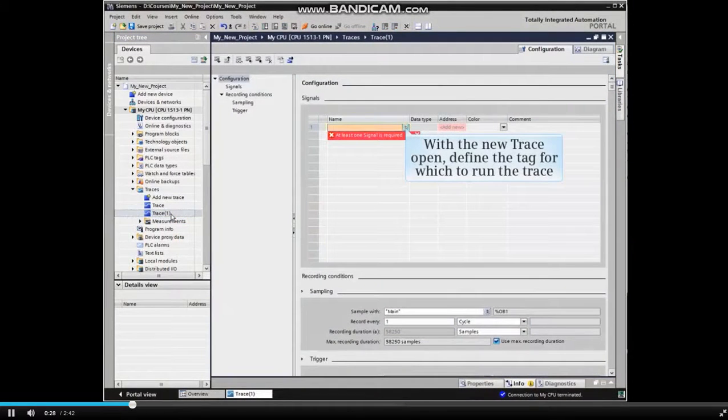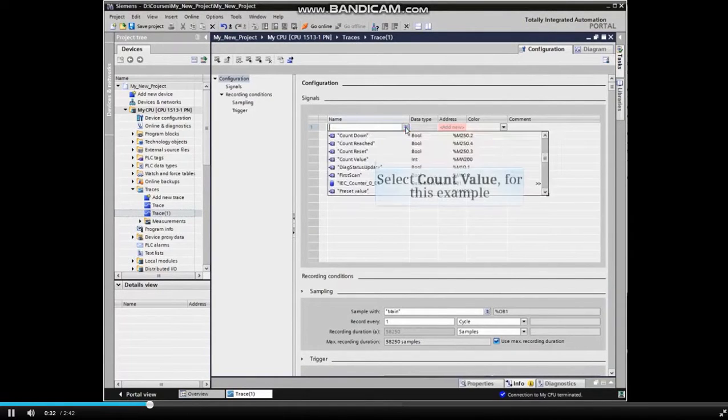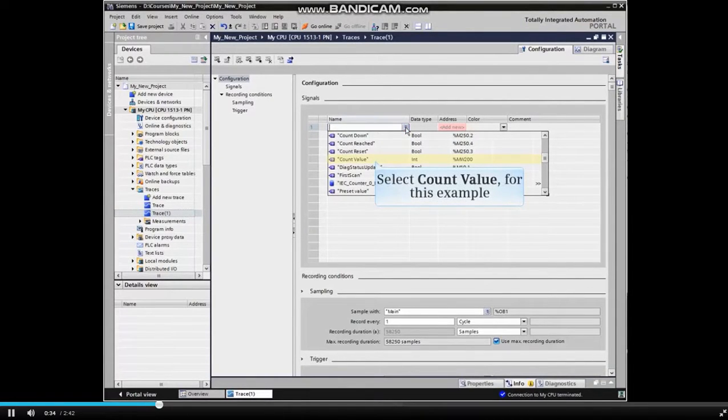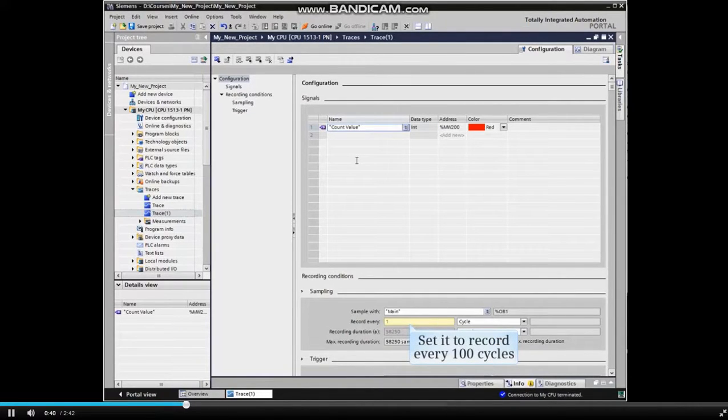When the new trace opens, define the tag to run the trace of. We selected the count value for this example and set it to record every 100 cycles.